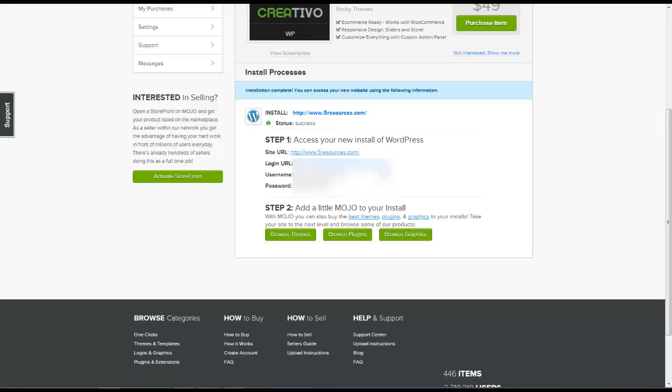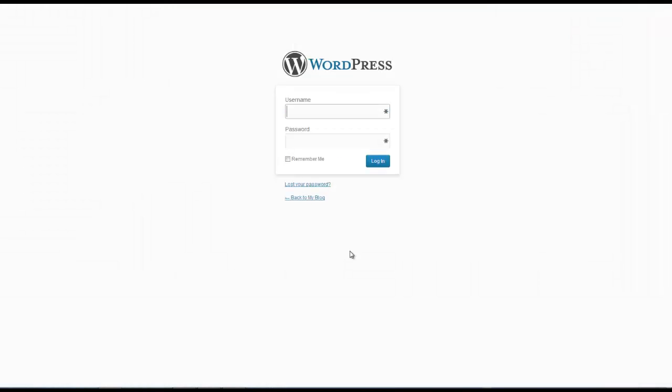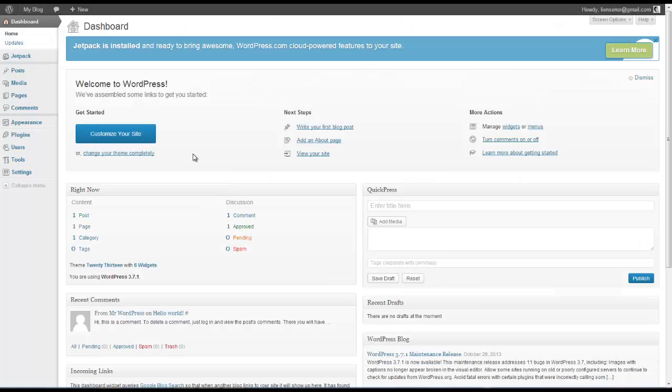So now that we have this created we can log in using the login URL that's provided. Alright, so now we're going to type in our username and password that we were provided after installing the WordPress script. Alright, so now we've logged into our WordPress site here and we can start making changes to our WordPress domain.